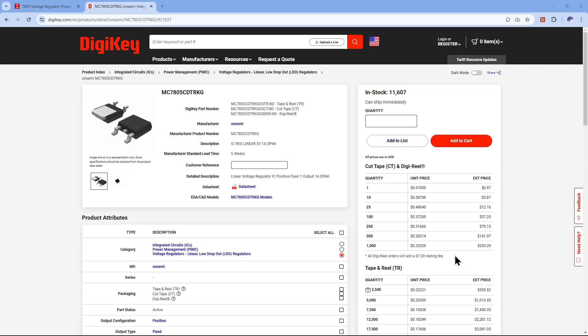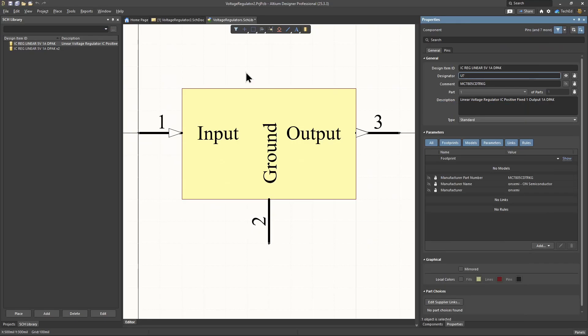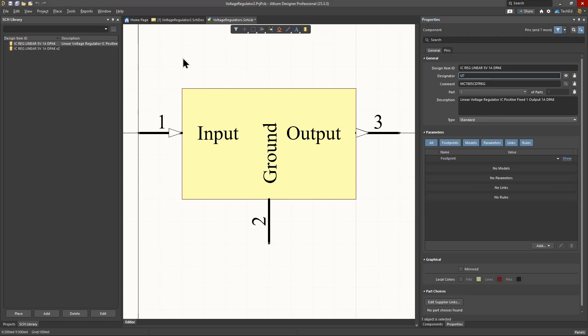How do you create a schematic symbol in Altium Designer? In this video, I'll show you exactly how to do that from start to finish.